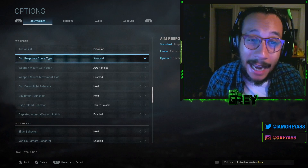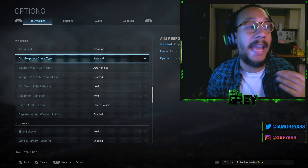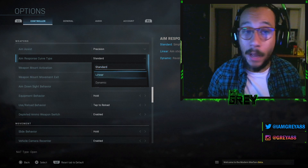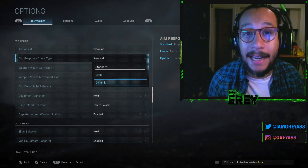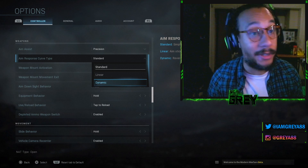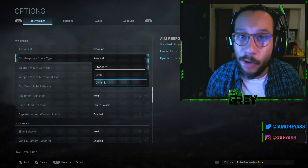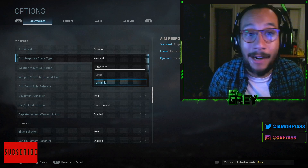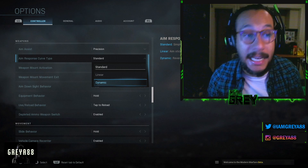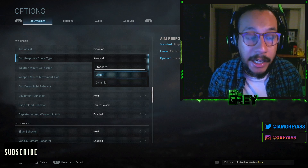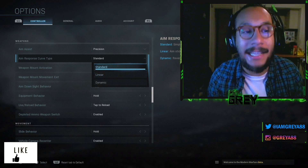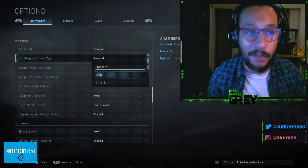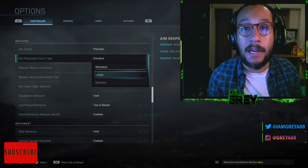Aim response curve type is another topic without much community information. I currently have it on Standard, though I've also used Linear. I tried Dynamic and it just wasn't for me — I noticed a big difference in my aim response. Standard and Linear both feel really good. I'd recommend either, but at the end of the day just leave it on Standard.